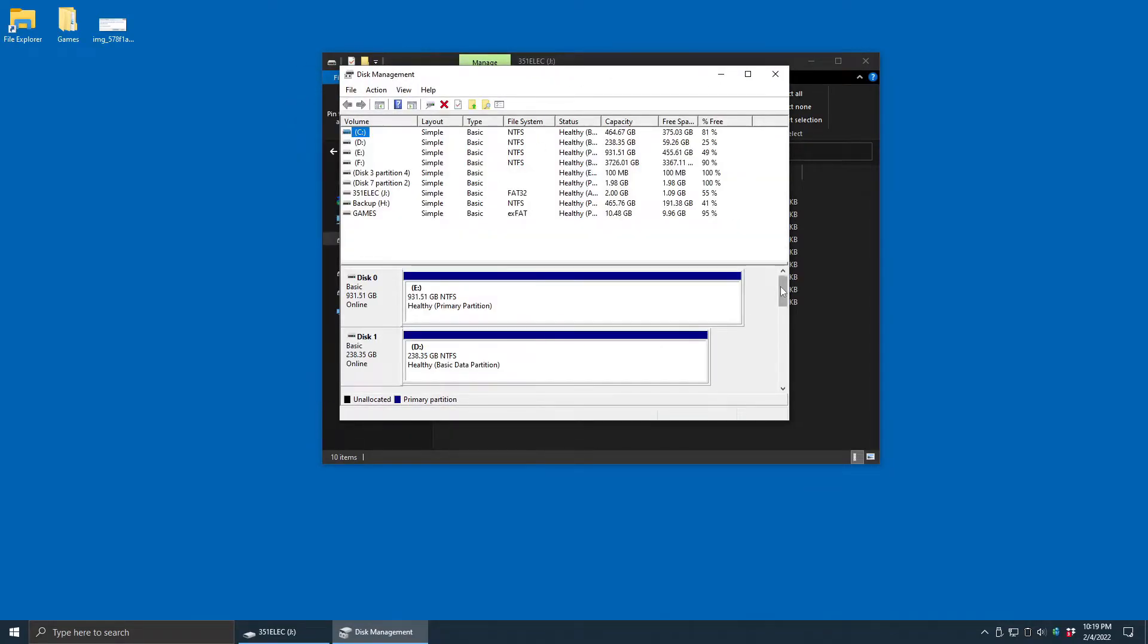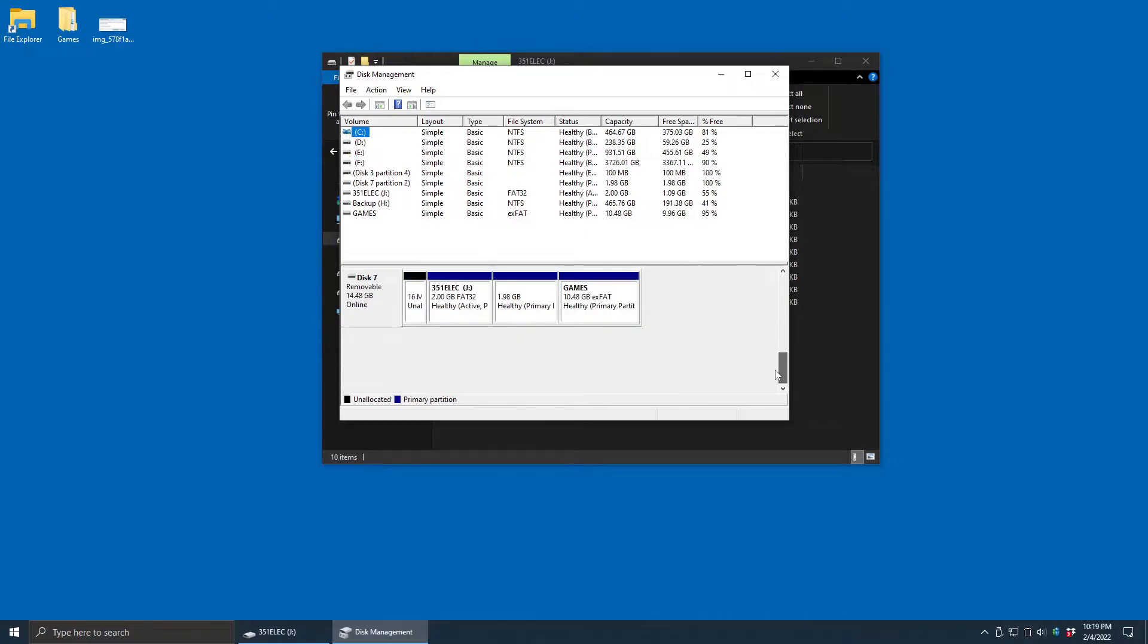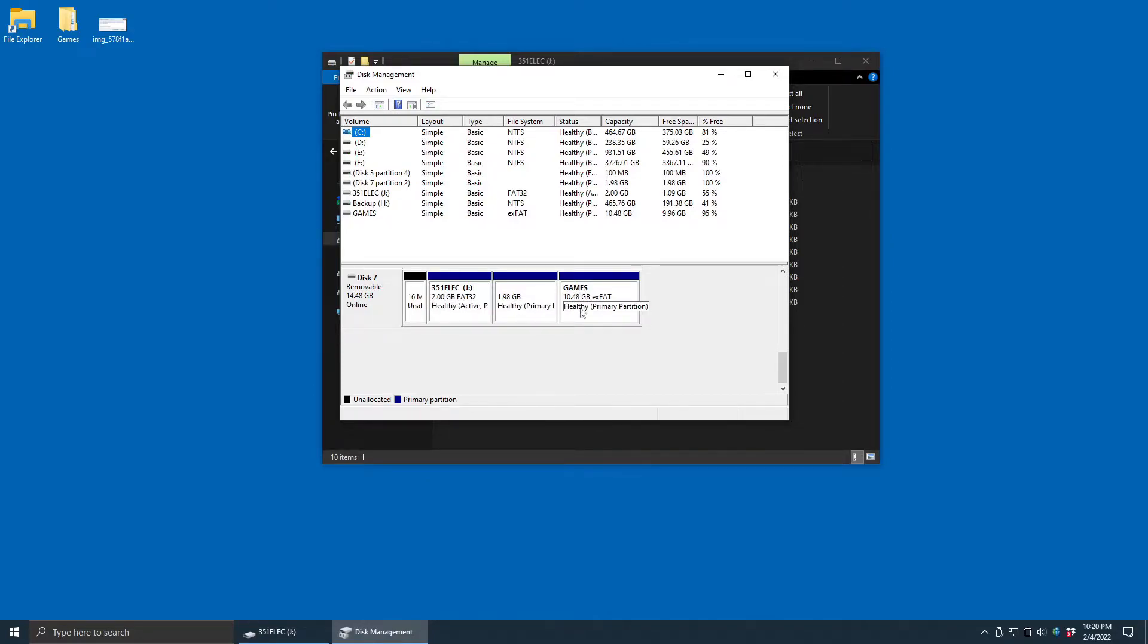When we go down and look at the SD card, I know this is the SD card because I see 351elec down here, and the games partition does not have a drive letter assigned.